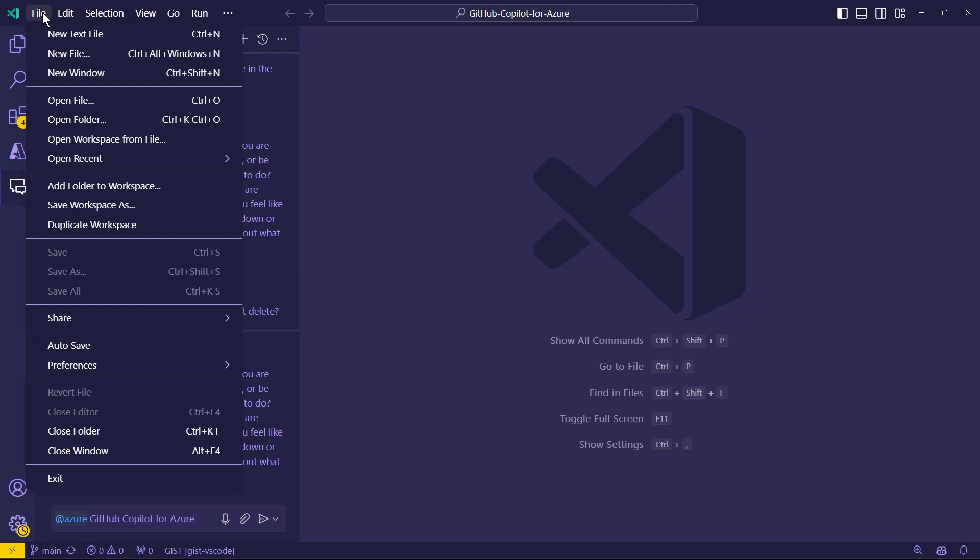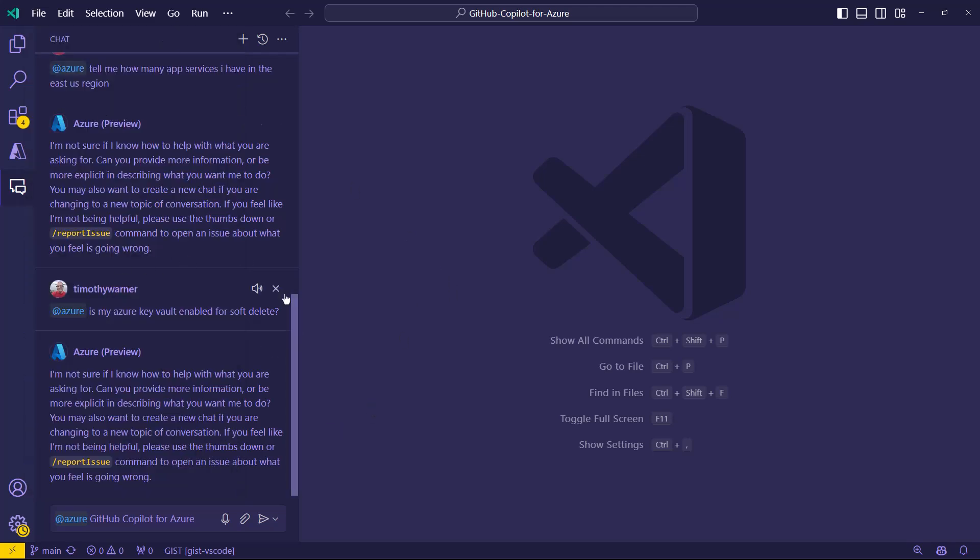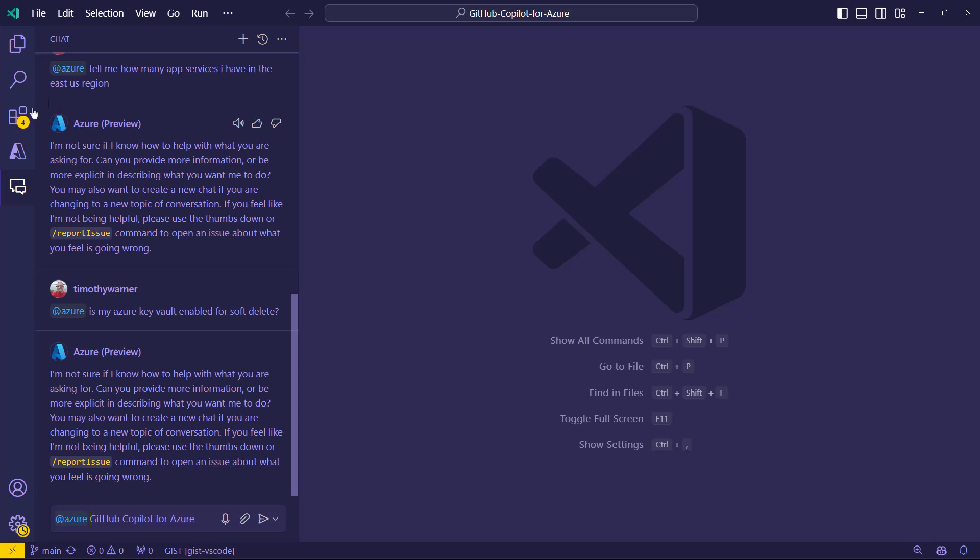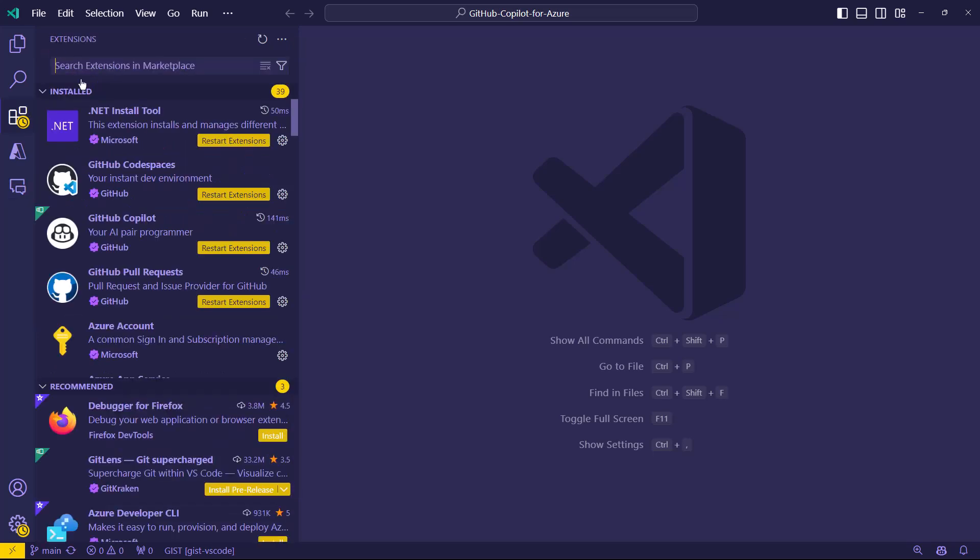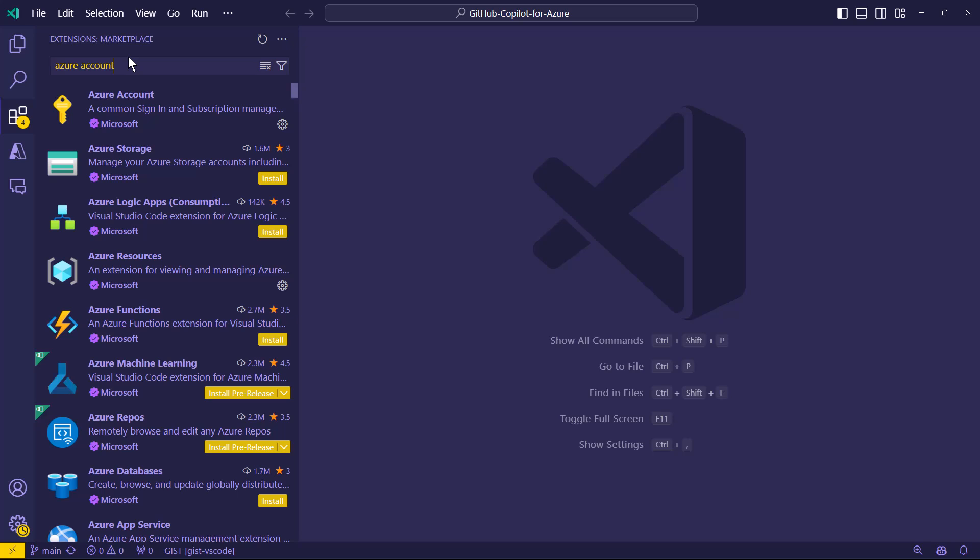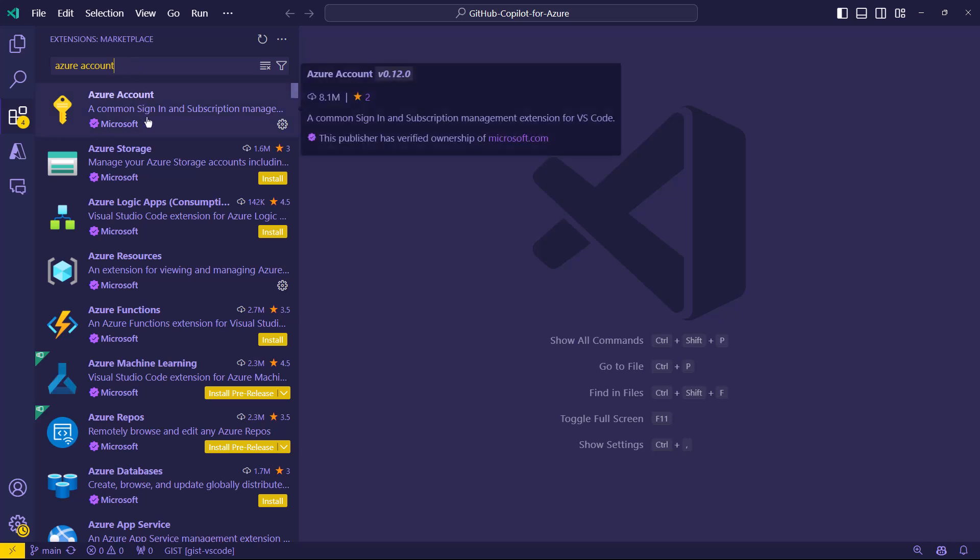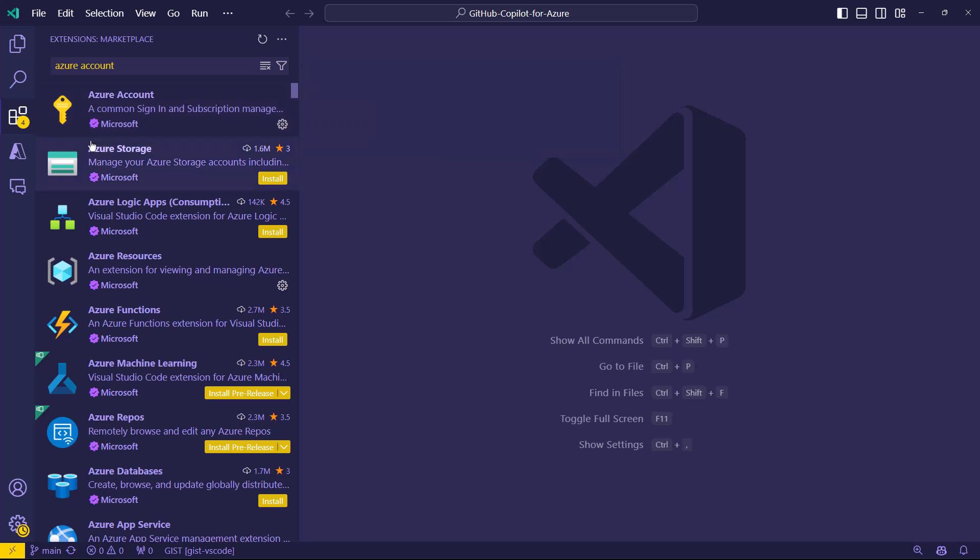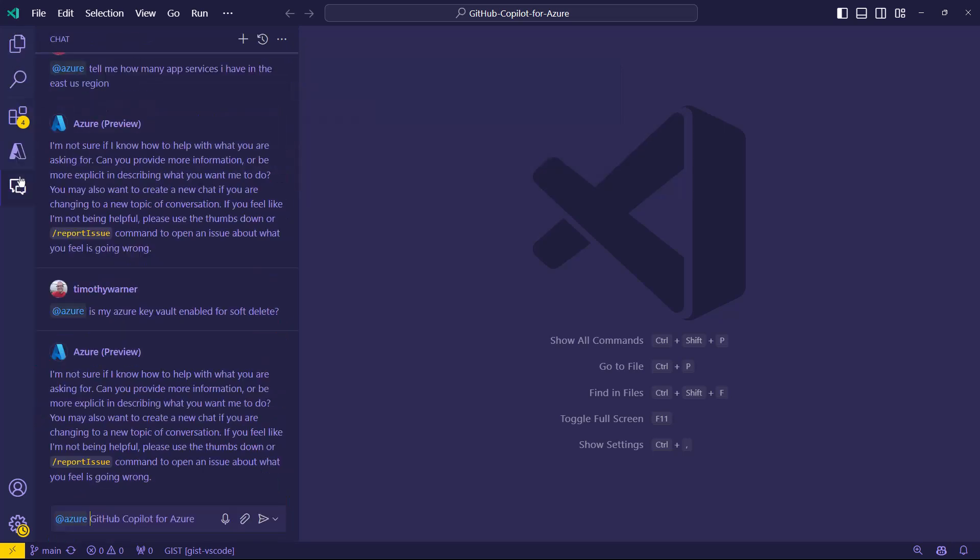But you do an install from V6. I can't remember where the command is. But what it is supposed to allow us to do is when we do an at Azure reference, we're able to ask general questions about Azure.